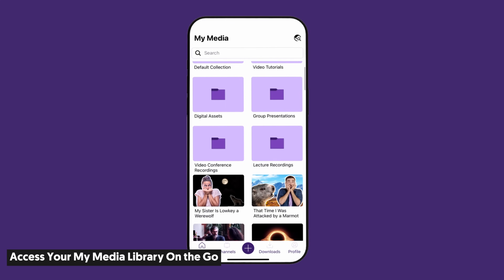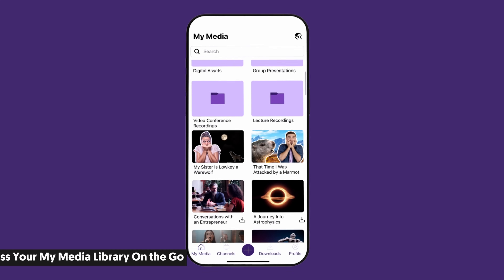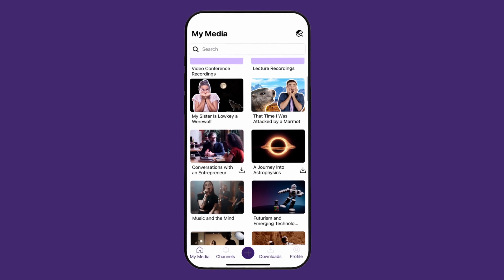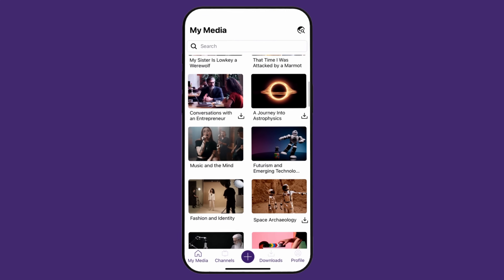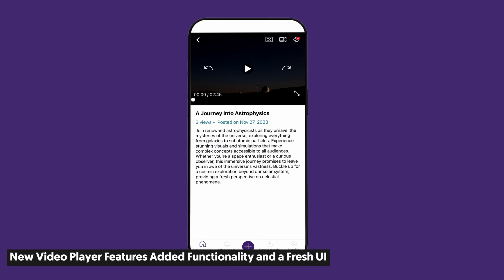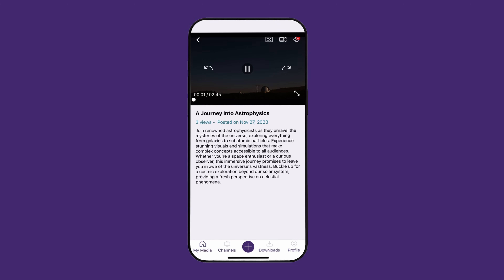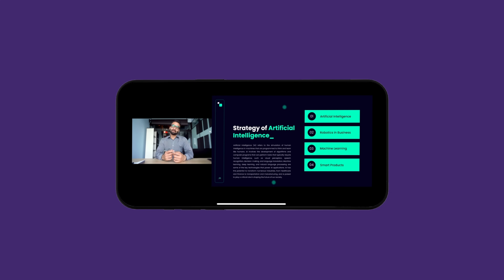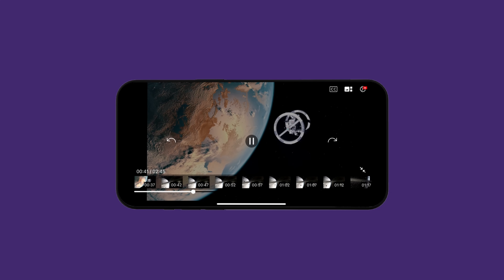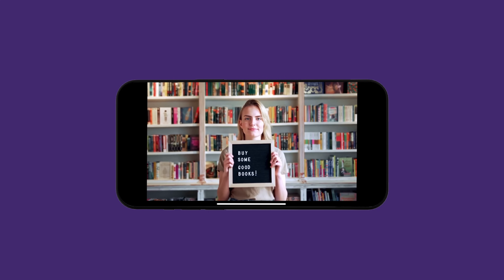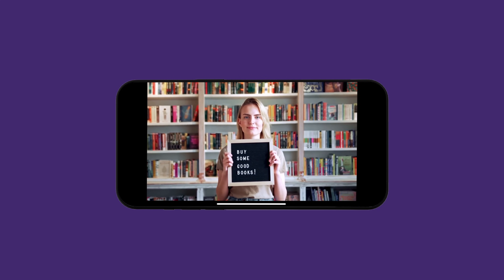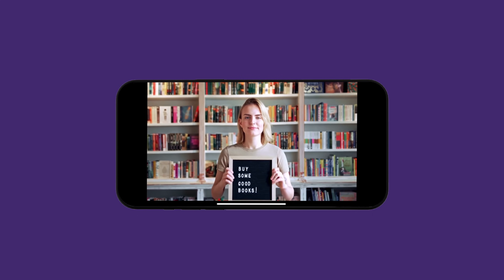We're introducing a dedicated My Media tab, so you can access your vast collection of wild, hilarious, and hopefully educational content, as well as upload new media. Our new video player includes added functionality to take full advantage of the features already available to you in the HTML5-based web app. This includes the ability to view multi-stream videos, toggle on captions and subtitles, move 10 seconds forward or backwards, and more. The UI has been fully redesigned and features a sleek look with modernized icons.